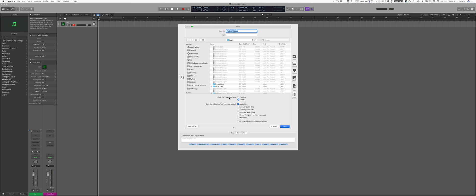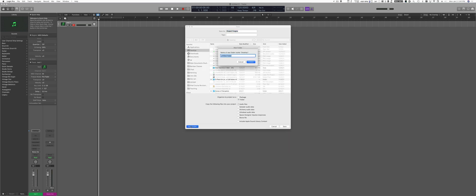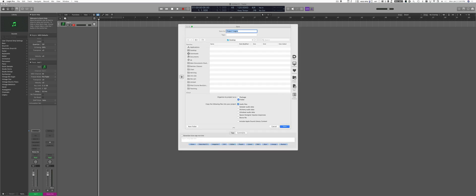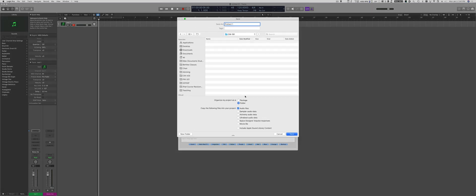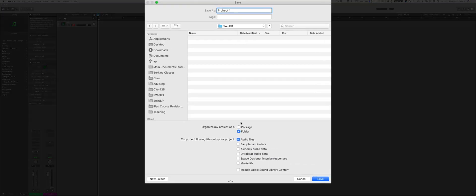So in this case, I can say I'm going to start a new folder and then I can give it a name. Very important: I always recommend using Organize My Project as a Folder and not a Package. We're going to see why when you learn a little bit more about the structure of a Logic Pro project, but trust me, use Folder.